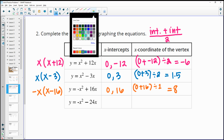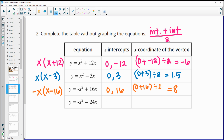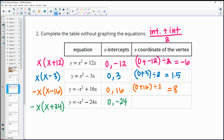For the last equation, factor out negative x. Negative x times x gives negative x squared, and negative x times positive 24 gives negative 24x. Setting factors to 0 gives intercepts of 0 and negative 24. Adding those and dividing by 2 gives a vertex x-coordinate of negative 12.